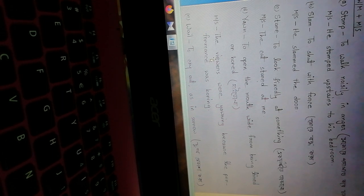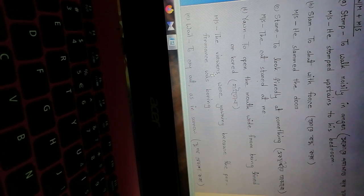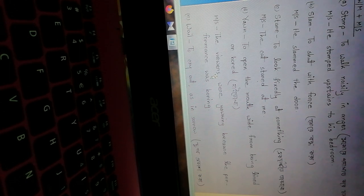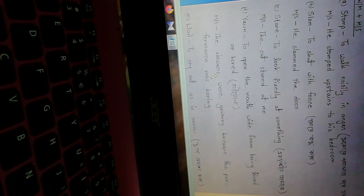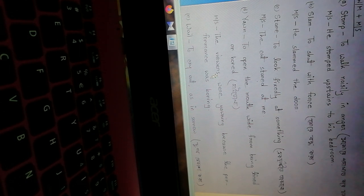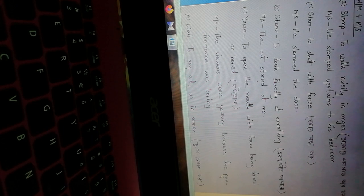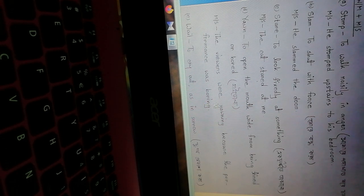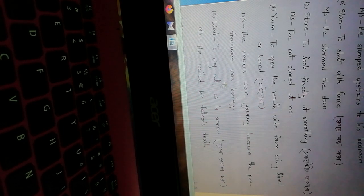Viewers means audience. The viewers were yawning - that means the audience was yawning because the performance was boring. Boring means uninteresting.